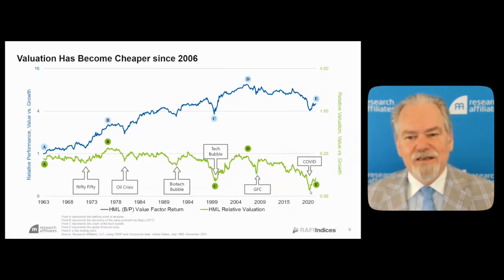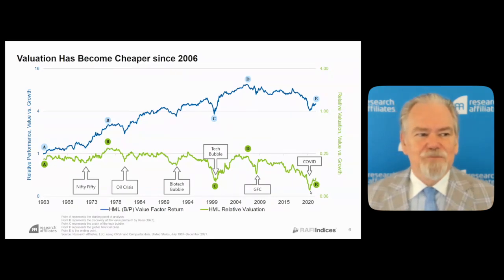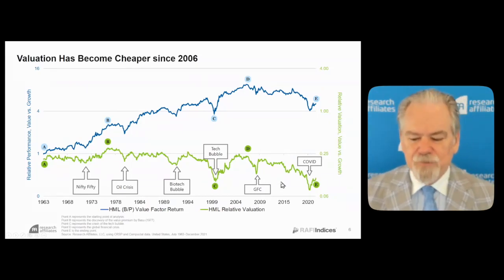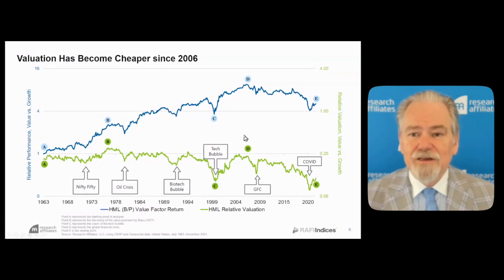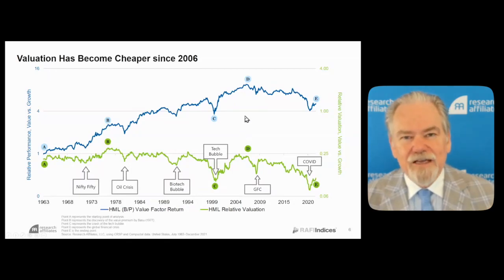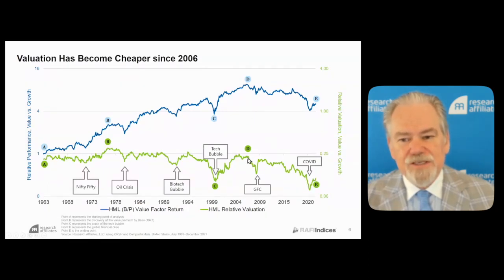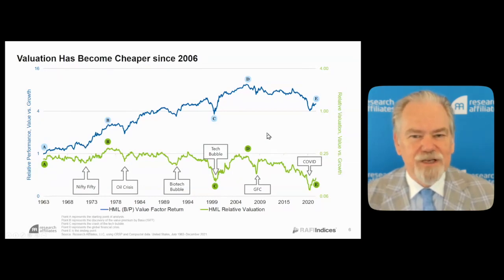The gap between the two lines is the structural alpha associated with value, and it's continued to get wider since point D. This entire meltdown — 58% from point D to the trough — was accompanied by value stocks getting cheaper by 70%. If your stock is down 58% and the price-to-book is down 70%, that tells you book value has gone up, meaning book value of the value portfolio was growing faster than the growth portfolio. We wrote an article titled 'Reports of Value's Death Have Been Greatly Exaggerated,' making two basic points: book value is a terrible measure of business size, and value beat growth absent its revaluation downward.